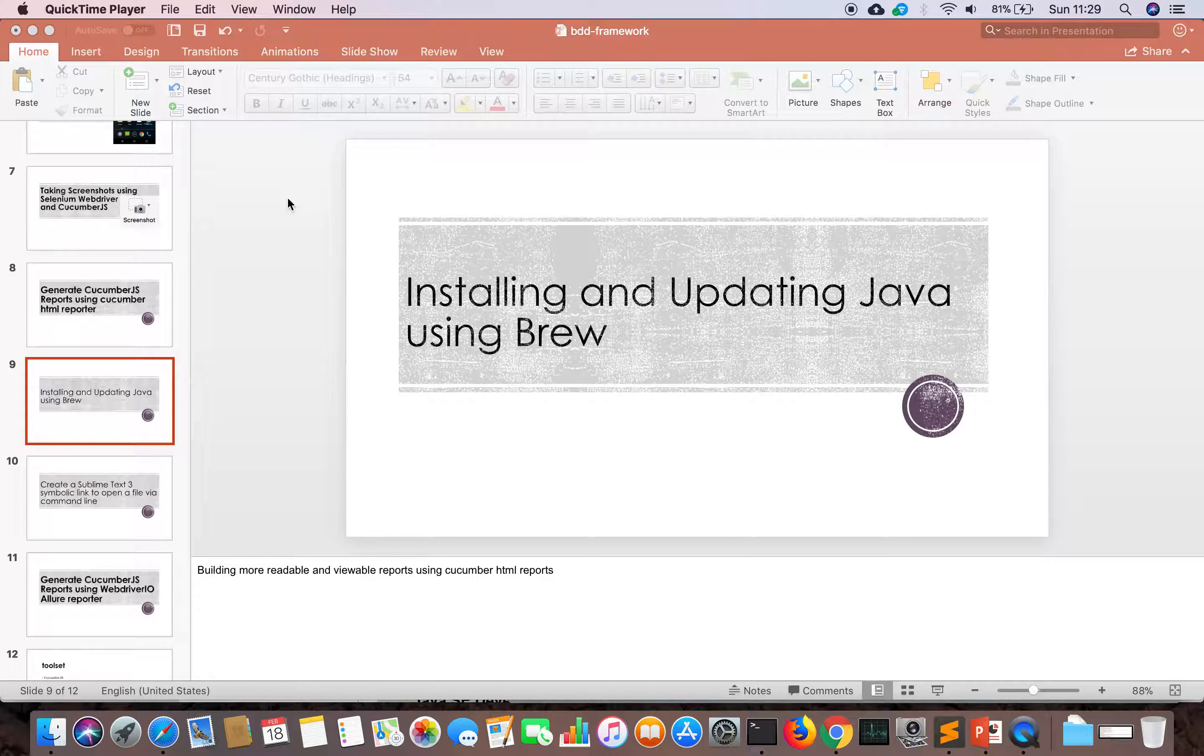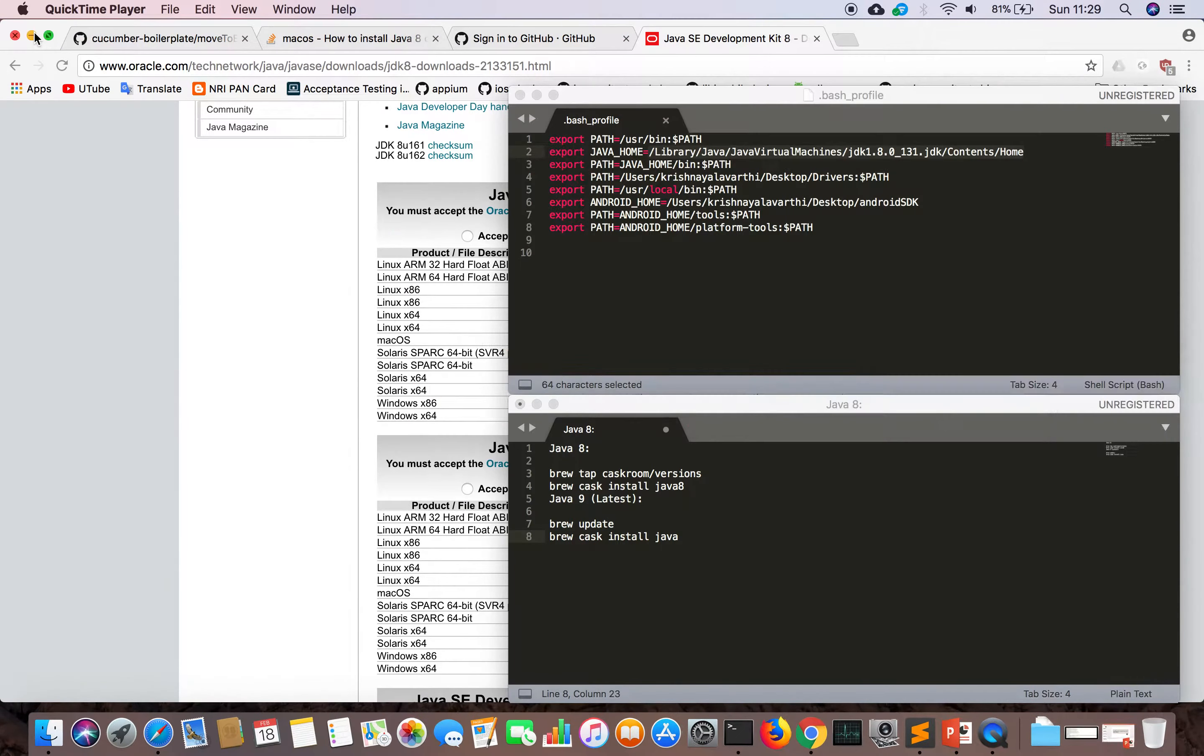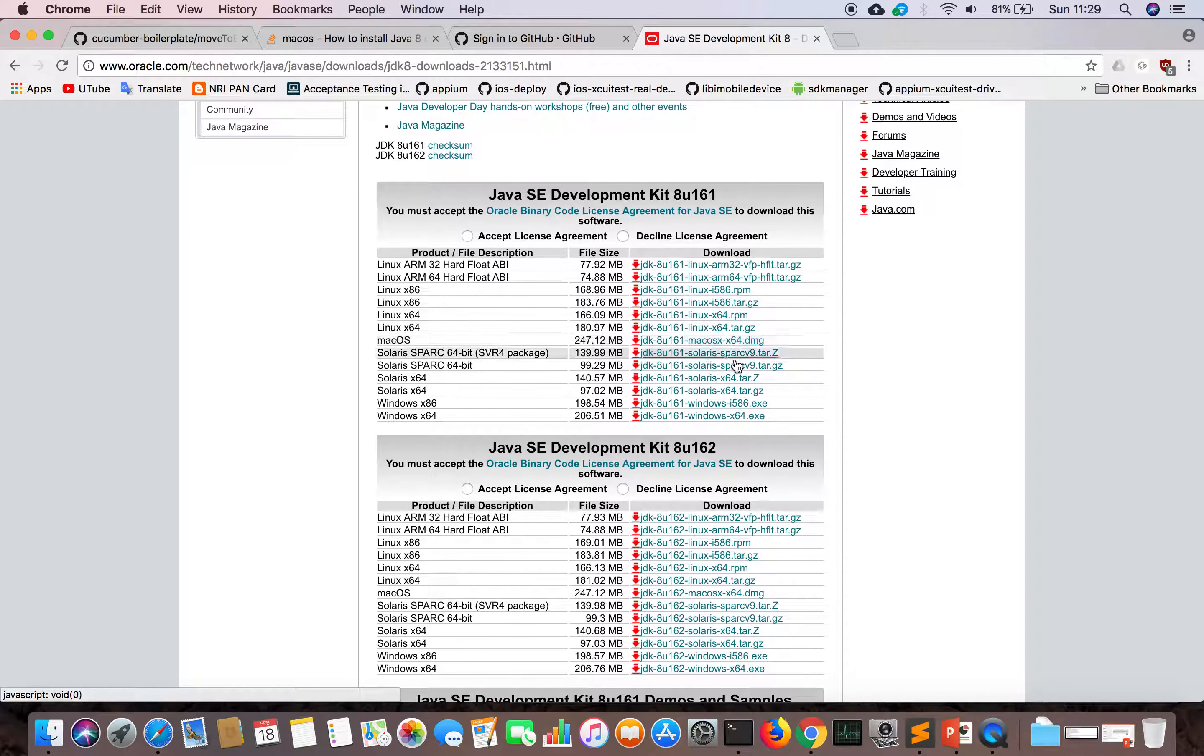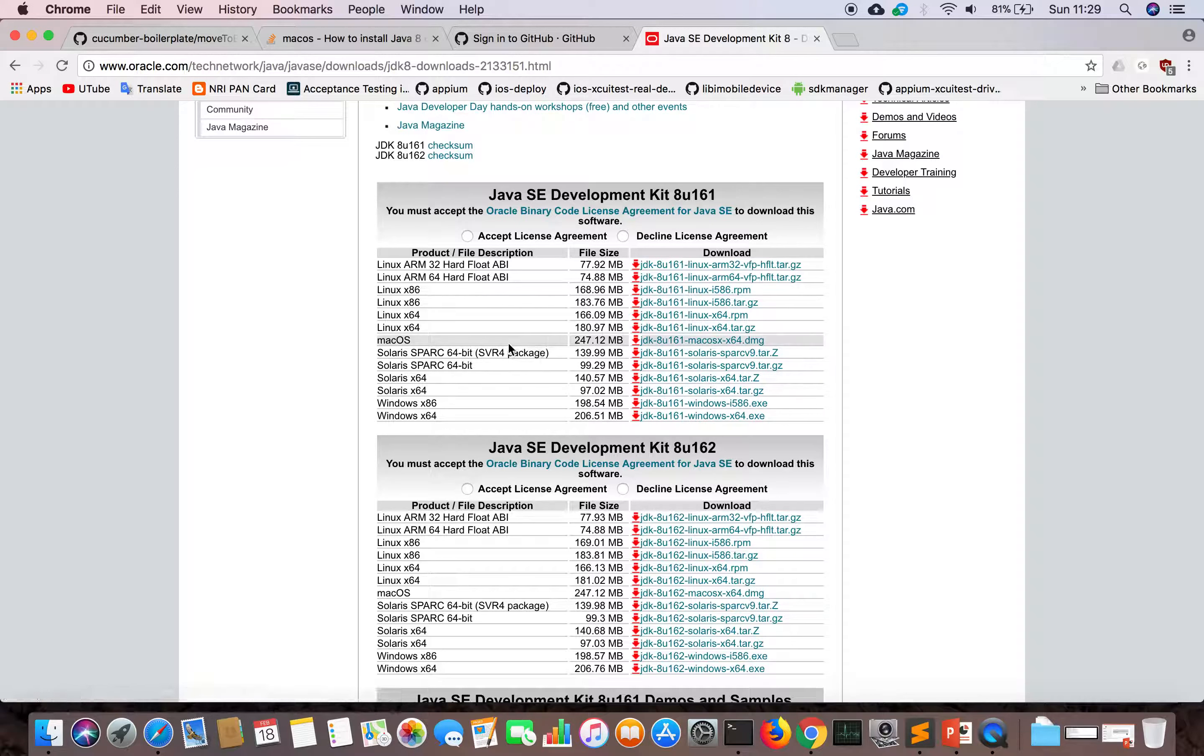They will install all applications for us. In Mac we also have DMG files. If we go to the Java website we have Mac OS X DMG files and we can extract them and install them.